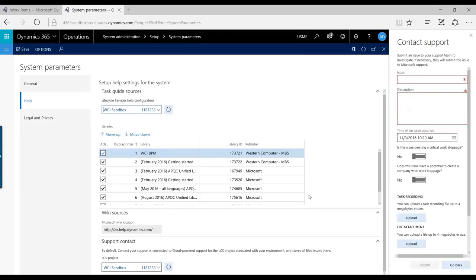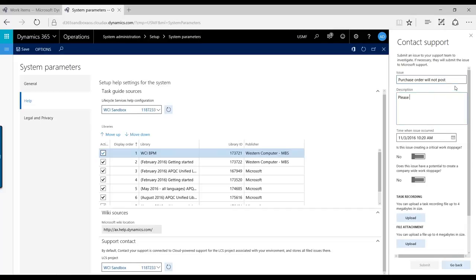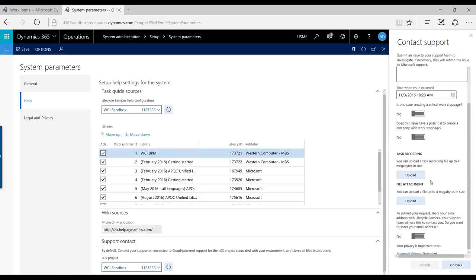So when I click here, you get this window up where you're able to create an issue. So I'm going to say, okay, purchase order will not post. Please fix.